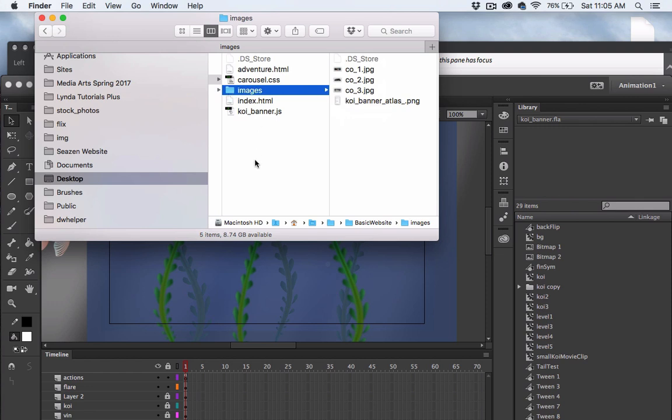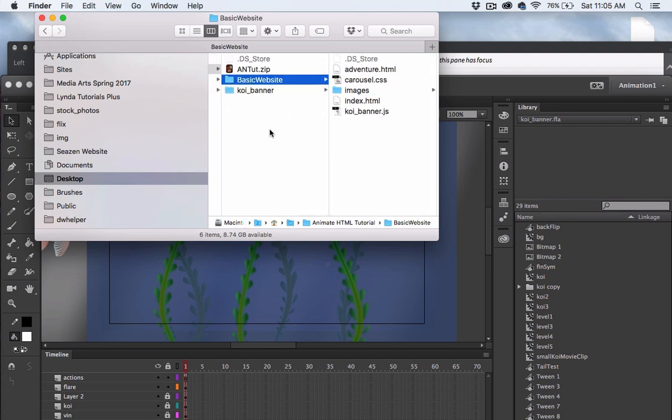You can change the names and move things however you want, but pay close attention to what everything is named and where you're placing all your files, because we have to point to these files in the HTML code.